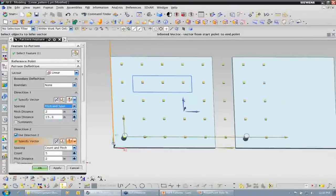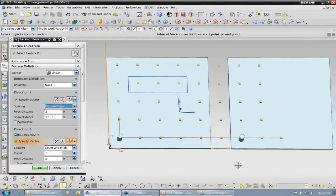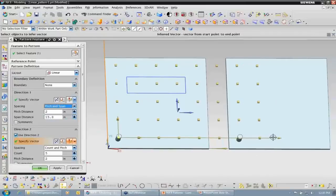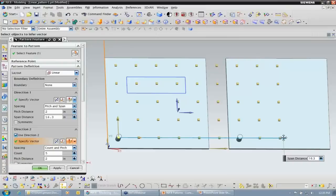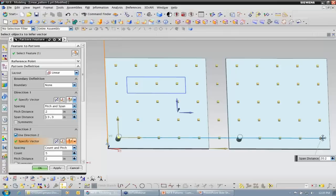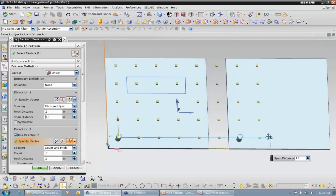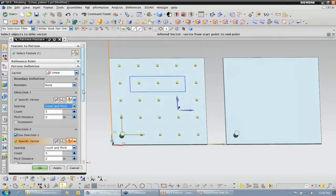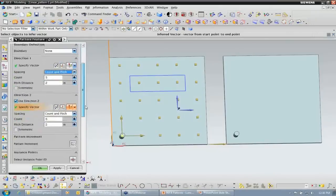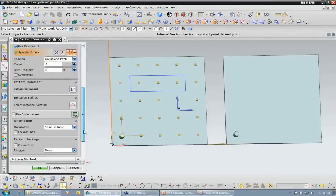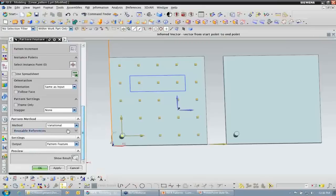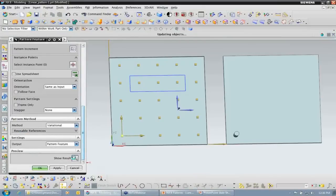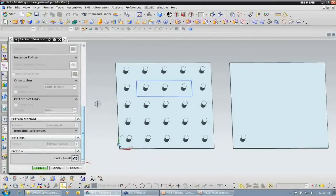I could also choose pitch and span where my span will be constant at two inches. As I drag that, every multiple of two I'm going to get another count — so in that case the count is the resultant. For this example, I'm going to leave it to the first option of count and pitch. I'm going to have a count of five with two inches in between each. If I want to show my result, I can get a preview of what that's going to look like.